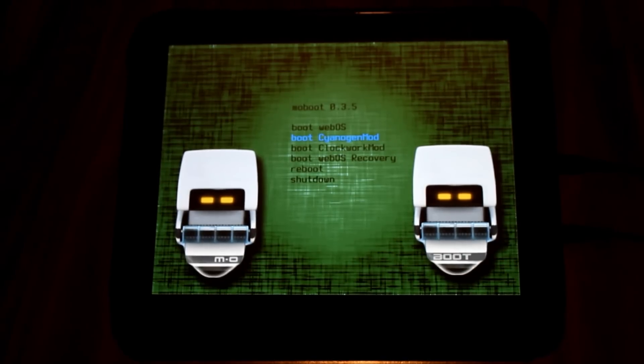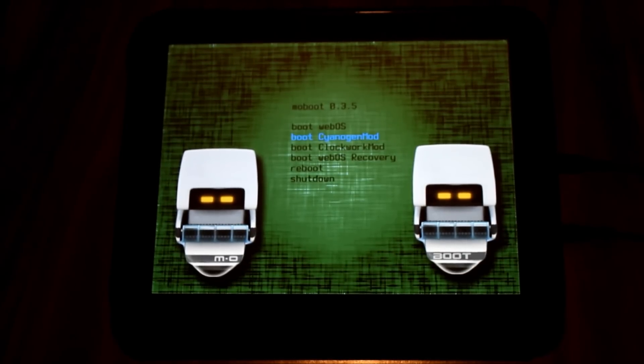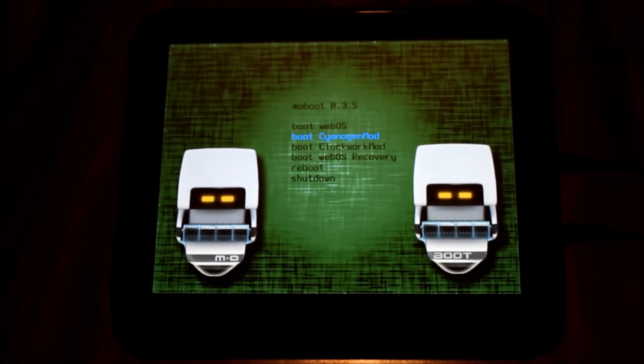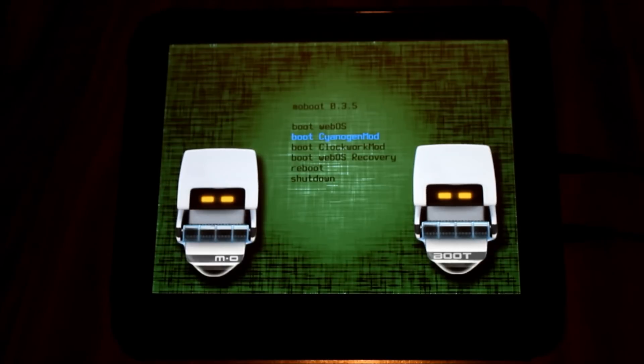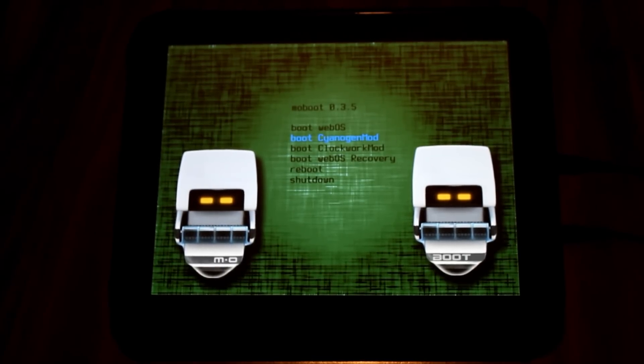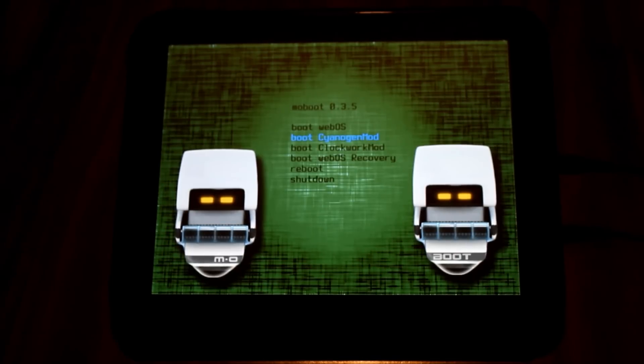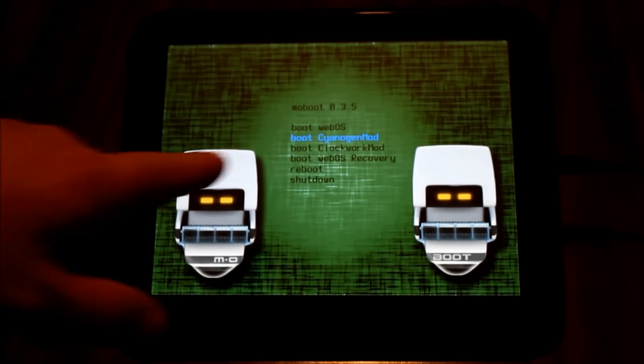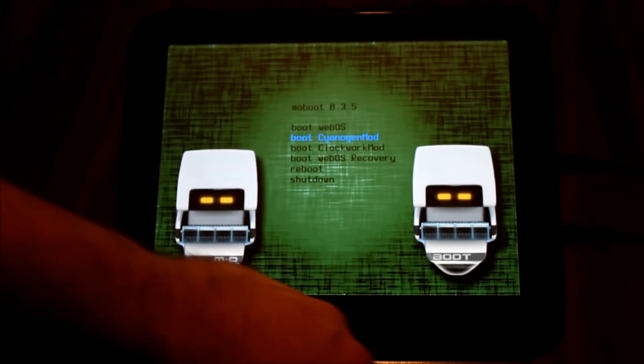Greetings HP TouchPad users, this is Reverend Kyle, your Minister of Mobile Devices, and I'm going to show you in this video how to change the boot screen on your ICS CyanogenMod 9. I'm going to go ahead and boot into my CyanogenMod here.